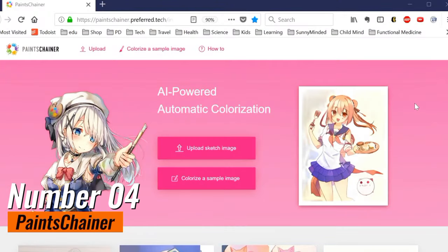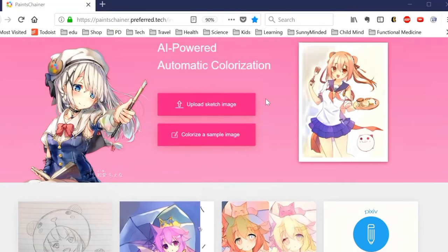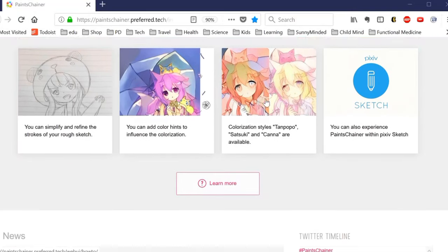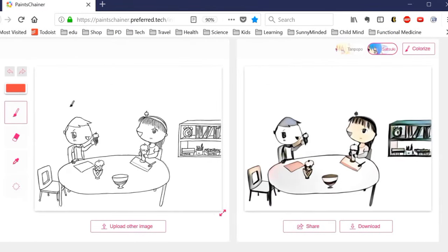Number 4: Paint Shaner. Paint Shaner is a remarkable AI-powered tool designed to simplify and enhance the process of coloring sketches and line art, catering to artists, illustrators, and enthusiasts. It offers a seamless and efficient solution for adding vibrant colors to black and white drawings. By utilizing advanced algorithms, Paint Shaner automates the coloring process, allowing users to save valuable time and focus on the creative aspects of their work.